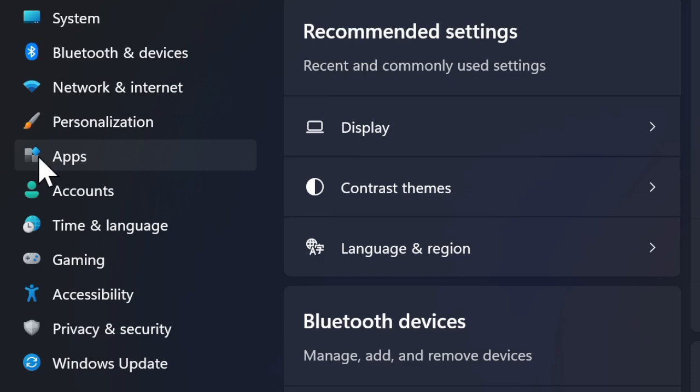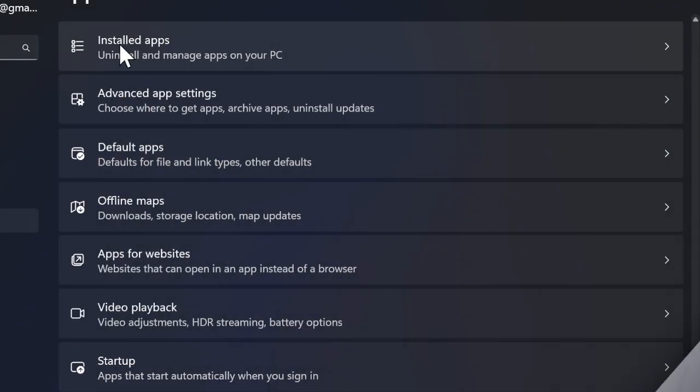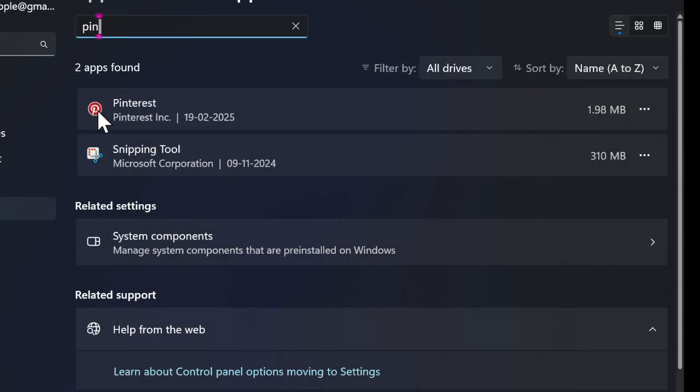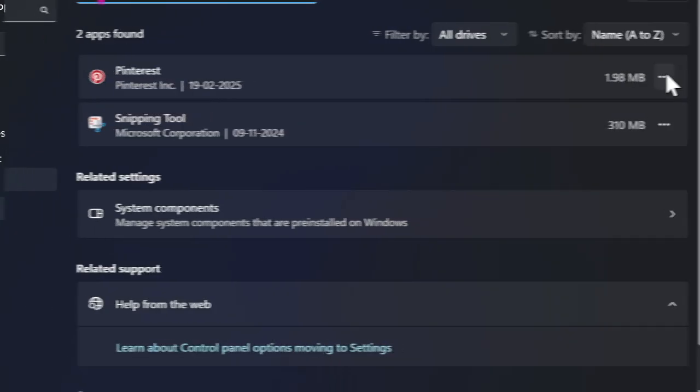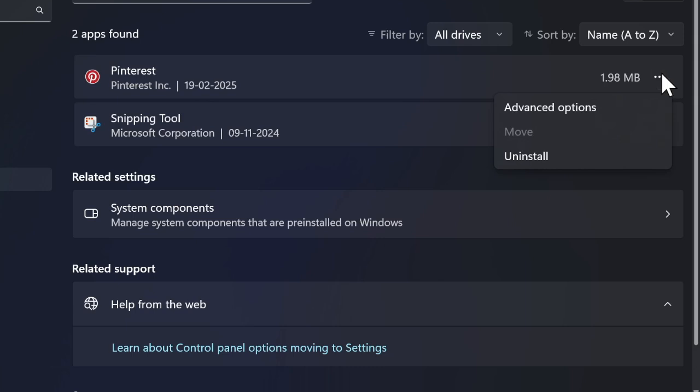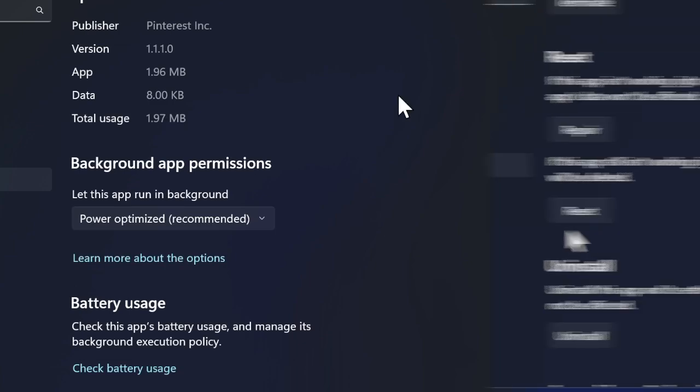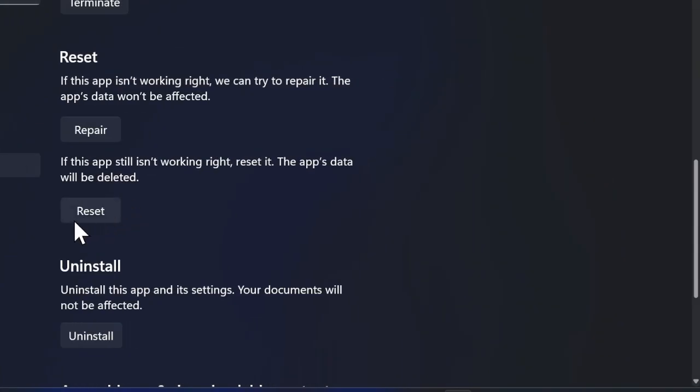To do so, launch the Settings app on your PC and select the Apps tab located in the left sidebar. Then choose the Installed Apps option, find the Pinterest app, and hit the triple dot icon located right next to it.